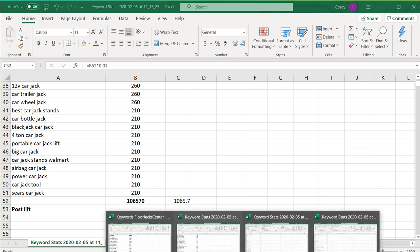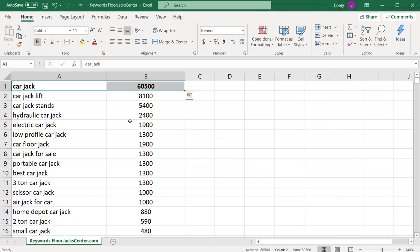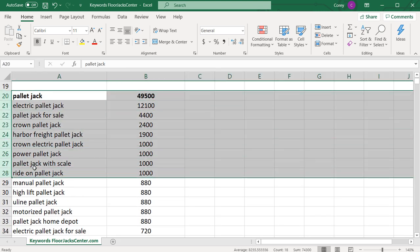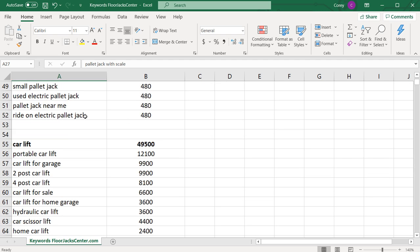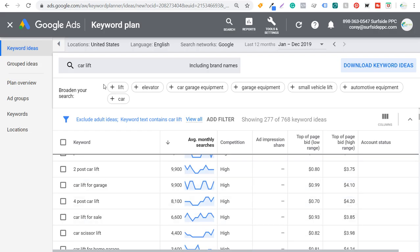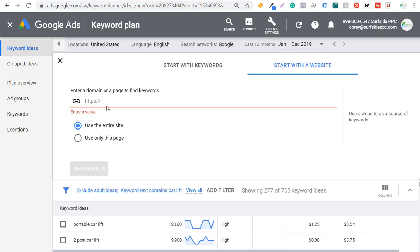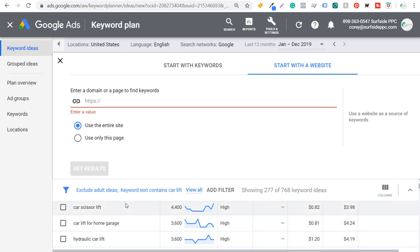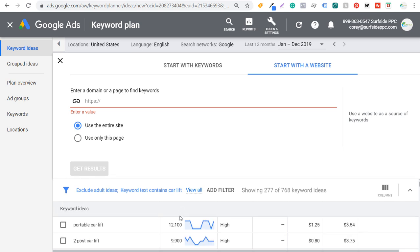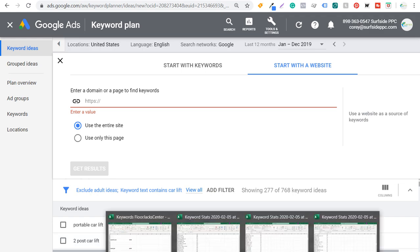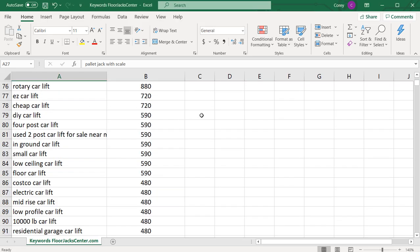This is really the goal of keyword research: come up with a spreadsheet like the one I showed at the beginning, with these main categories and subcategory pages, focused on your top keywords. As you start to build out content for all these main keywords, you can continue to expand. Next year you can come back to the Google Keyword Planner, enter your website again, and find more keyword ideas with high average monthly searches that you haven't targeted yet.